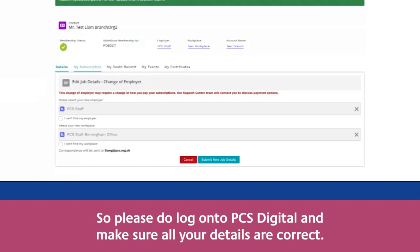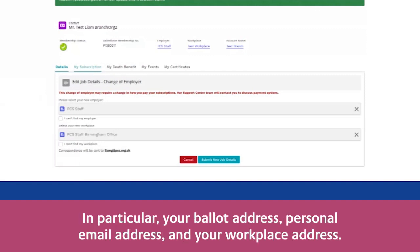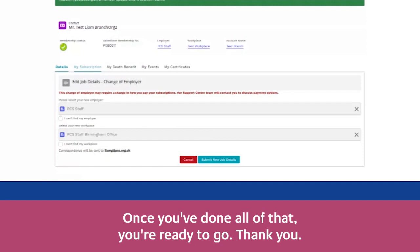Please do log on to PCS Digital and make sure all your details are correct — in particular your ballot address, personal email address, and your workplace address. Once you've done all that, you're ready to go. Thank you.